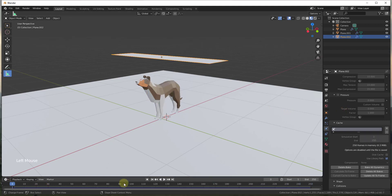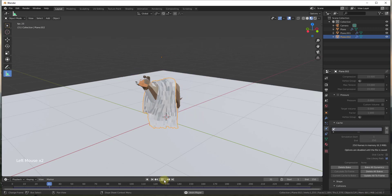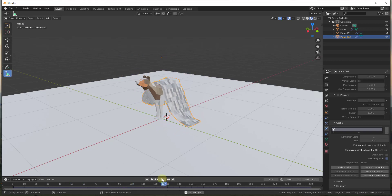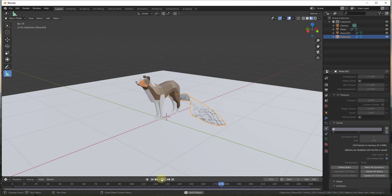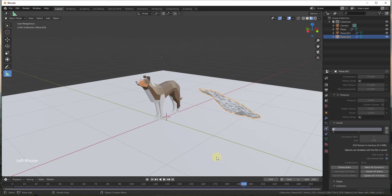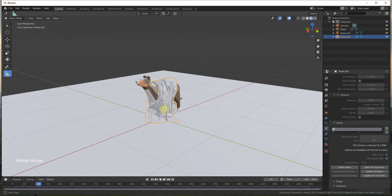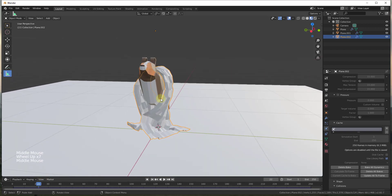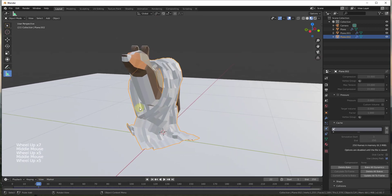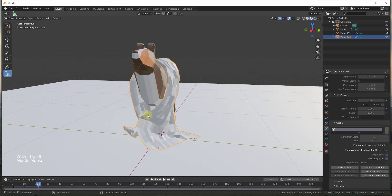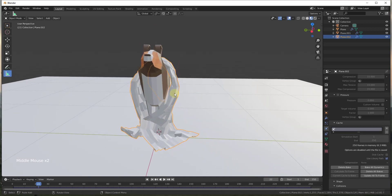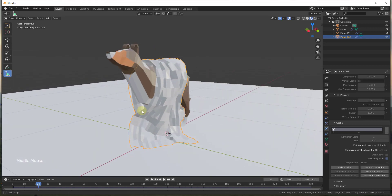Now that this is done, when you run it it's going to run really quickly as opposed to waiting for it to calculate all those frames. Once you get this set the way you want it, you can move around and pick the shot you want. In this case I kind of like the one with Bonnie right here, with this cloth sitting curled around her like she's using it as a scarf.